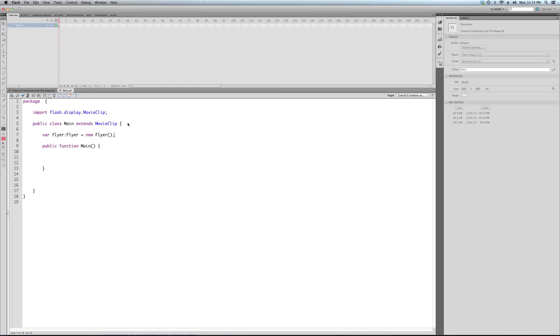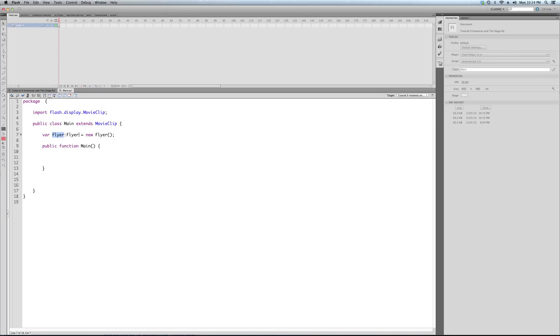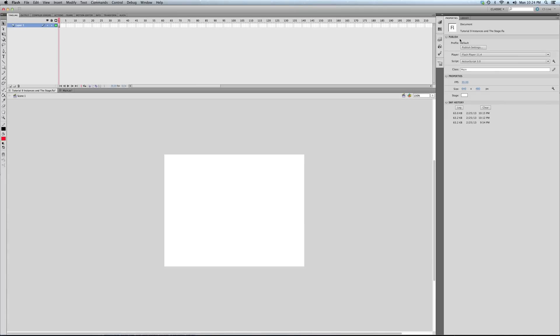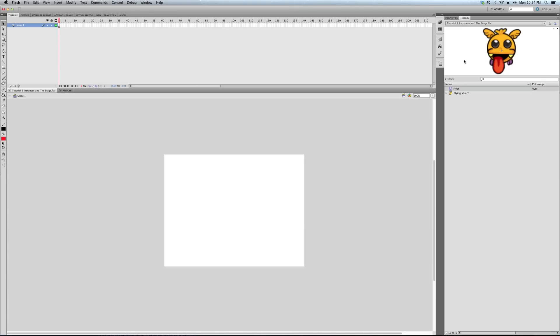And we say equals new Flyer. We put here. And once again, to reiterate, the new keyword signifies to call the constructor function. It signifies we're constructing a new object. So, we've got flyer. That's the name of our flyer object, our flyer movie clip, in fact, because it's a movie clip.